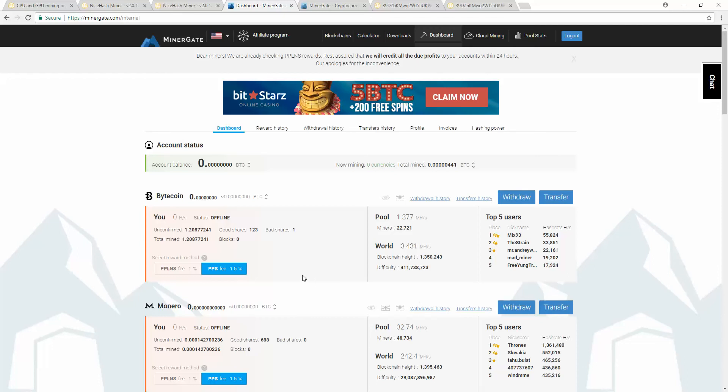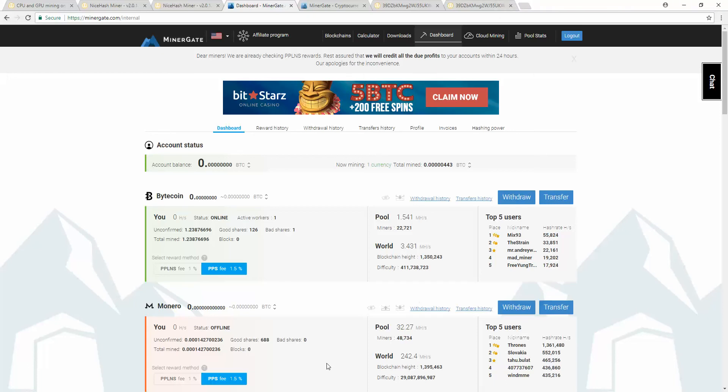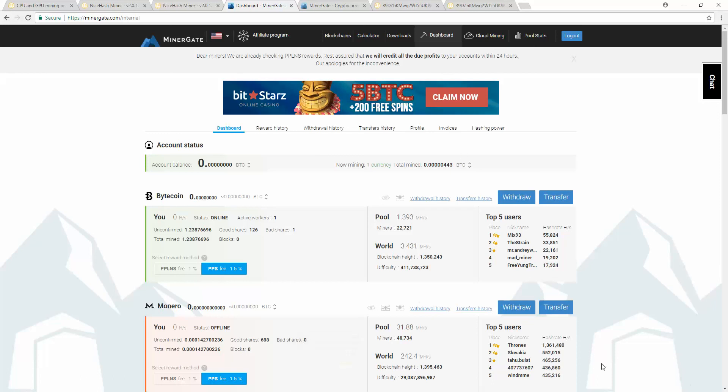Those are the two programs that you want to use to mine from your Android device, or from your computer, or from your Apple. That's it for me. I'm Nev from Nev's Tech Dumps. Like or subscribe if this helped you. I'd really appreciate it. Have yourselves a good day. Take care of each other. Bye-bye.